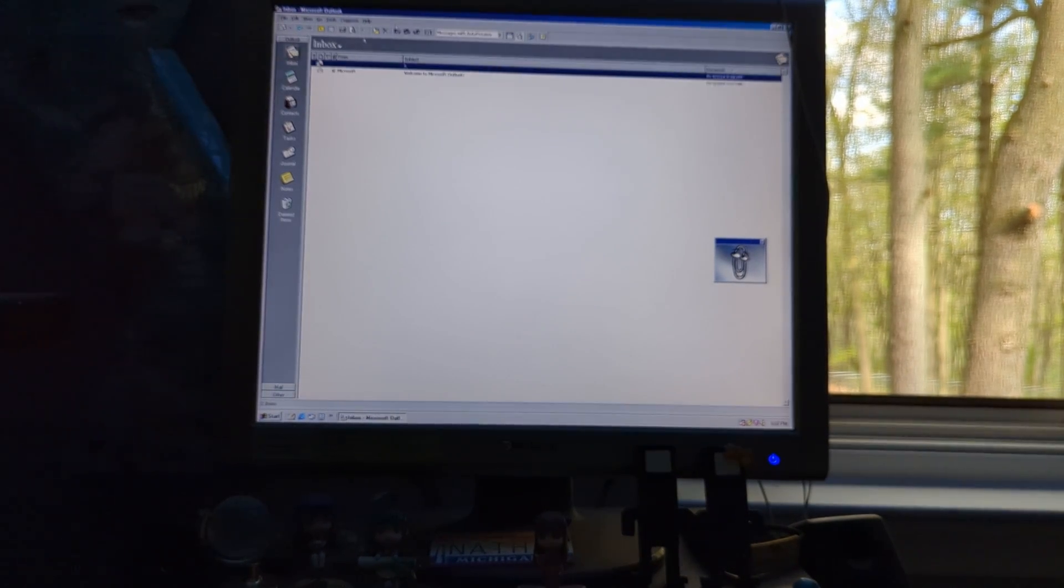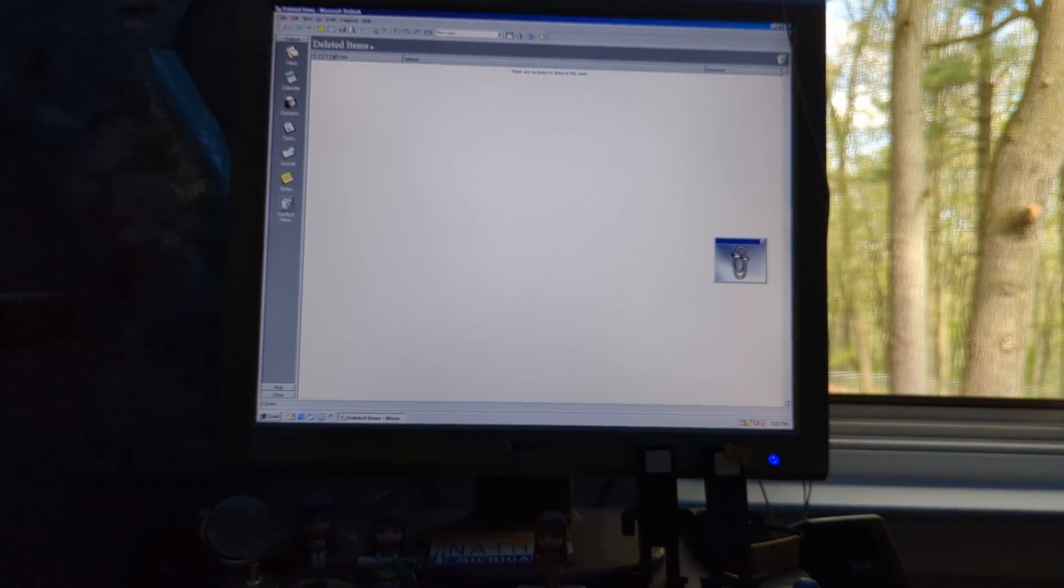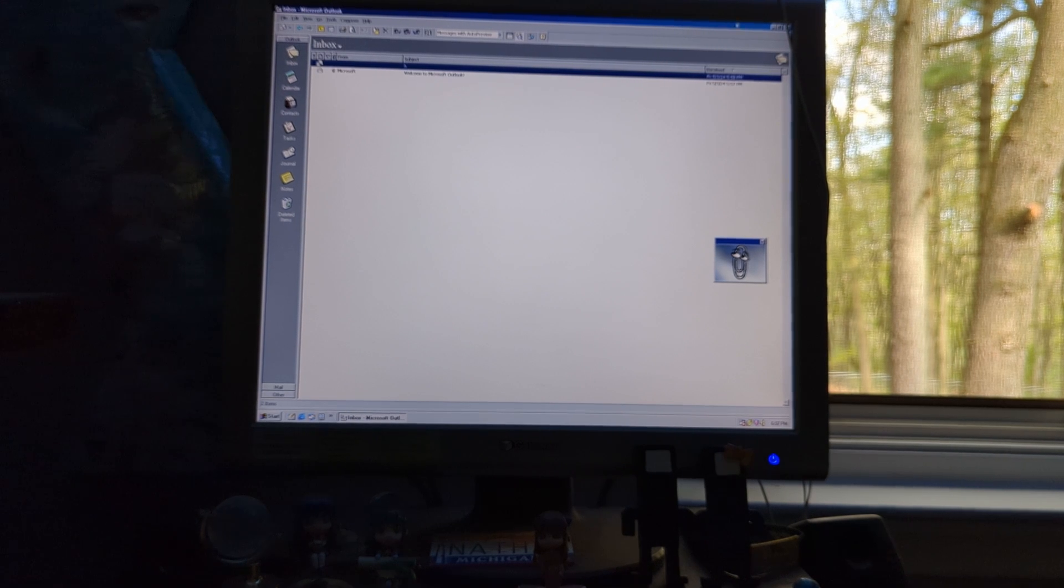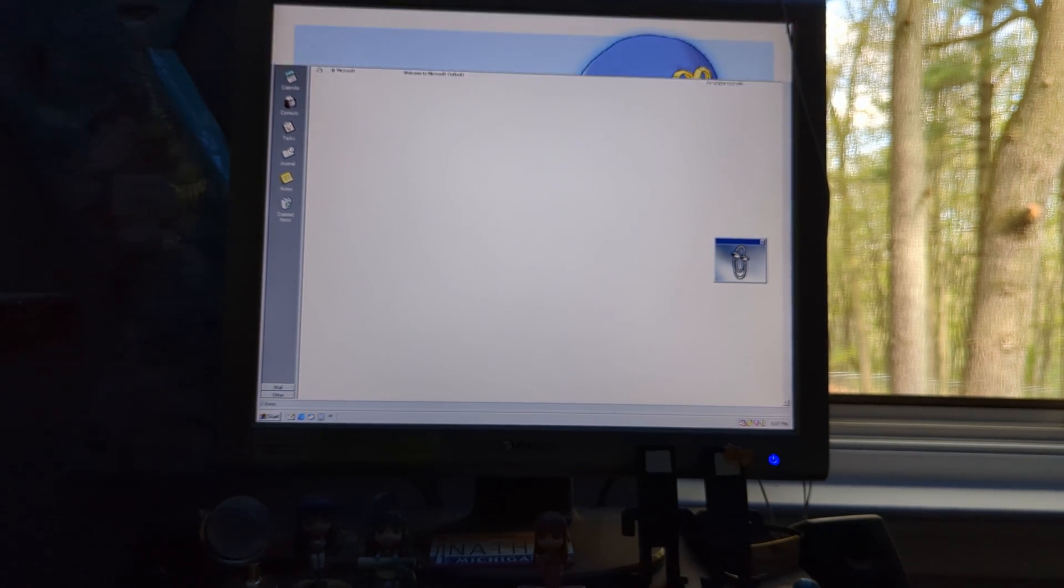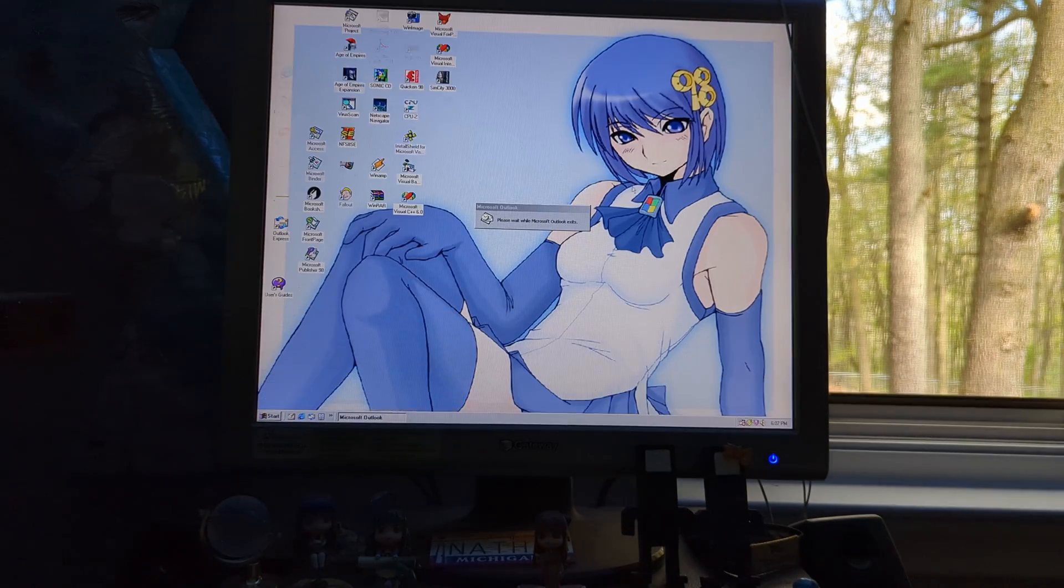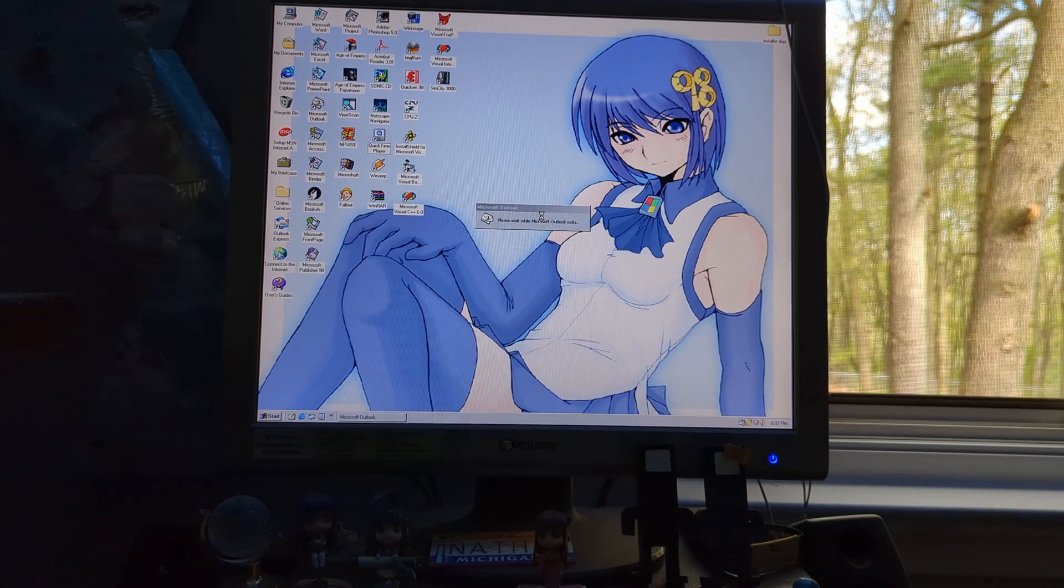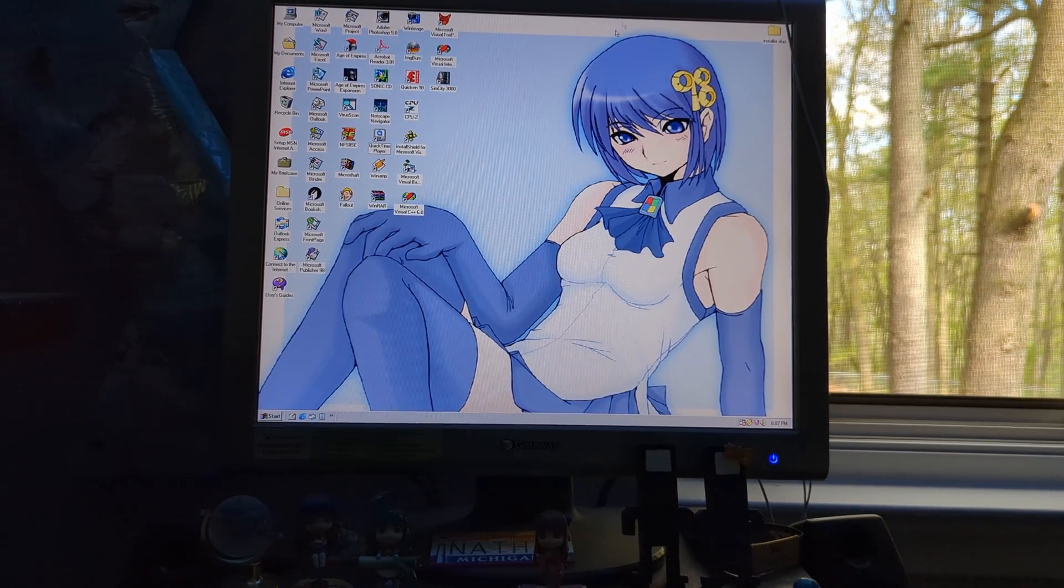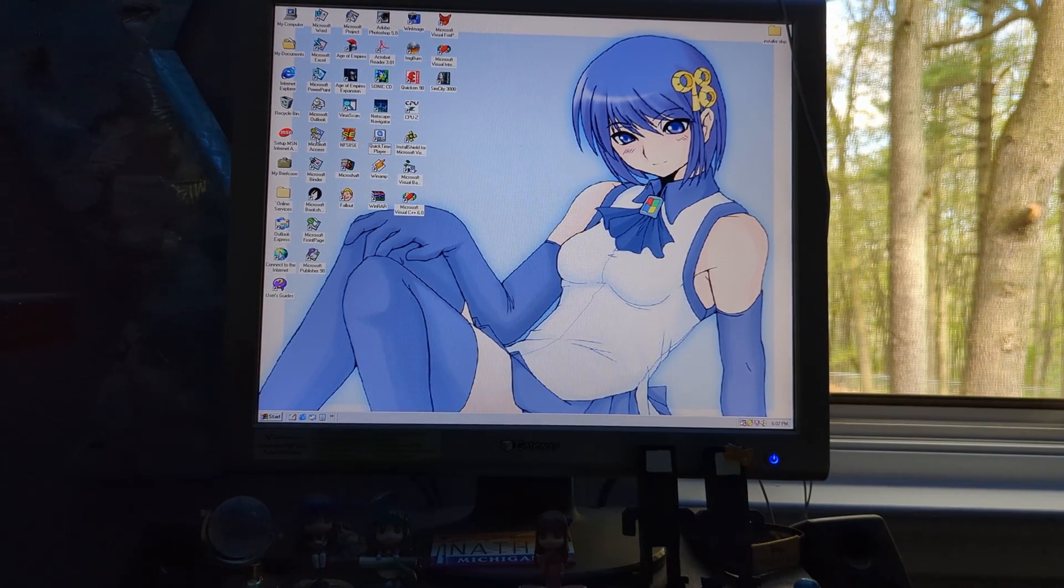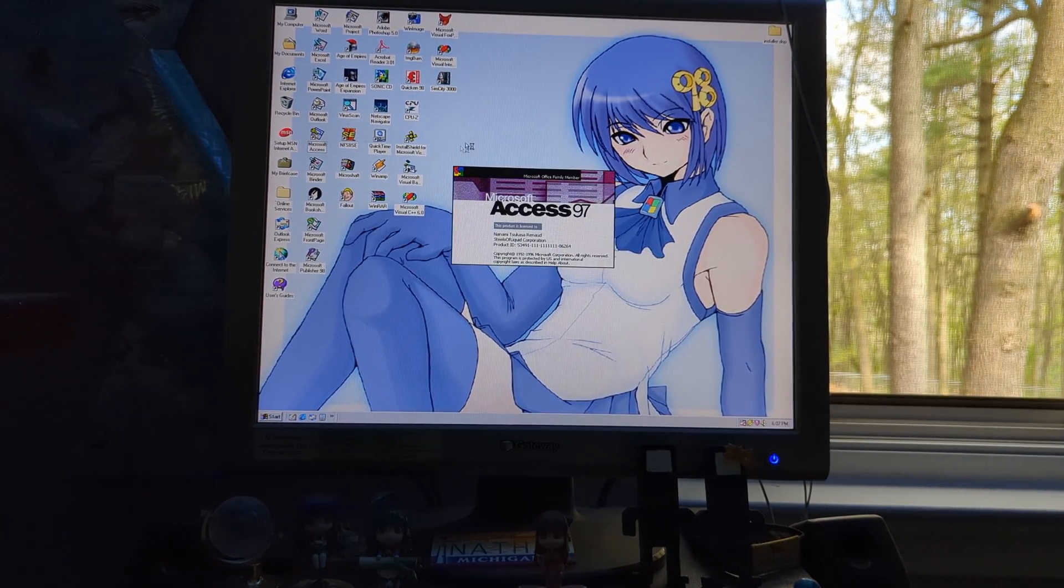But, not least, I'm going to mention that when you close Outlook, there's a message that shows up telling you, please wait while Outlook exits. But, yeah, that is Outlook. Let's move on to Microsoft Access.